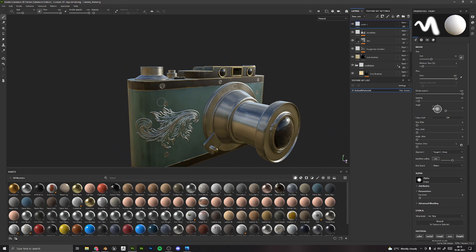We will learn all that, and if you don't have Substance Painter, you don't have to worry about it. You can either get it for a trial for 30 days just to work on this course, or you can get it on a student license if you are a student and have an ID card from your college or school.